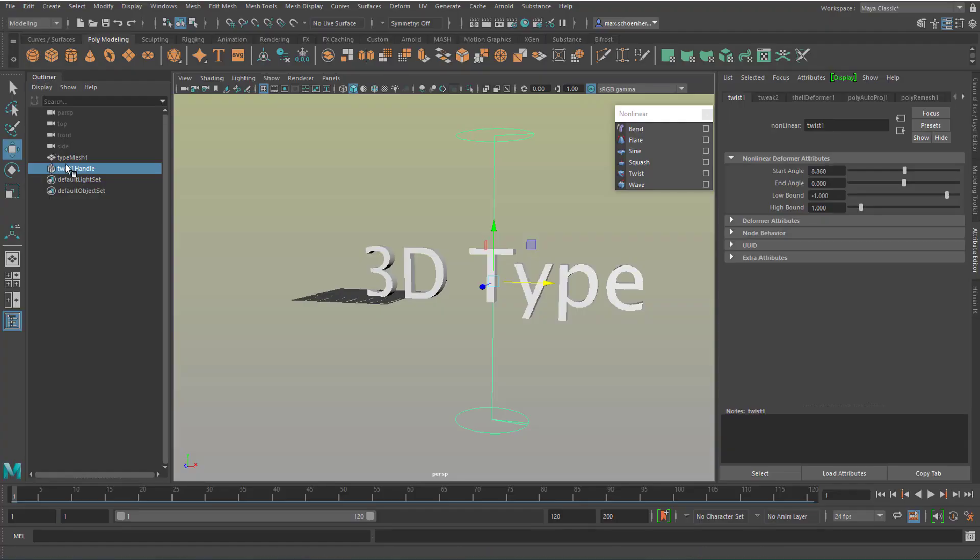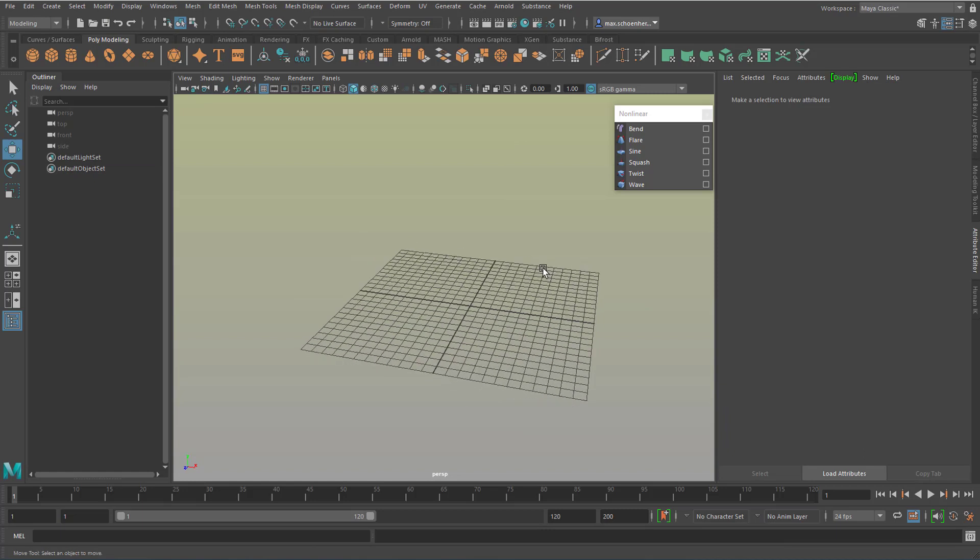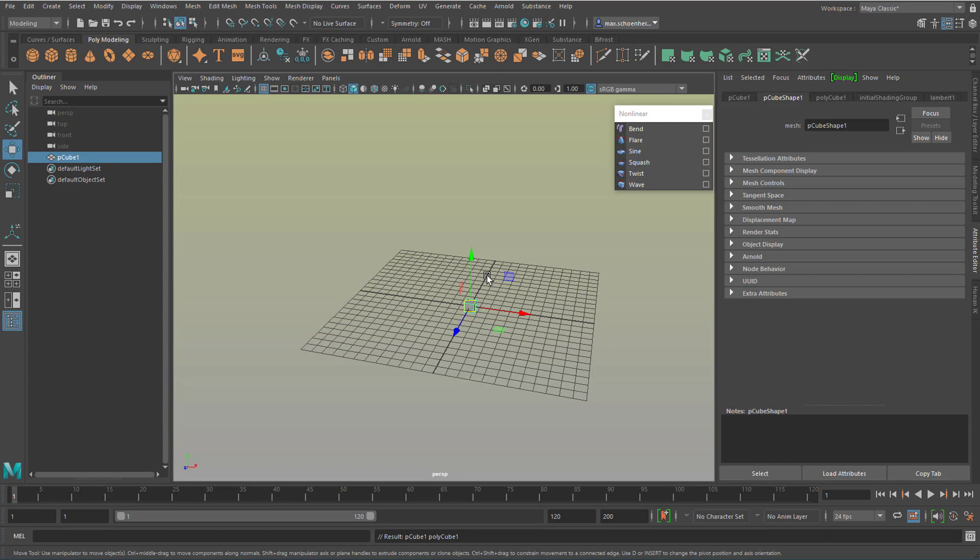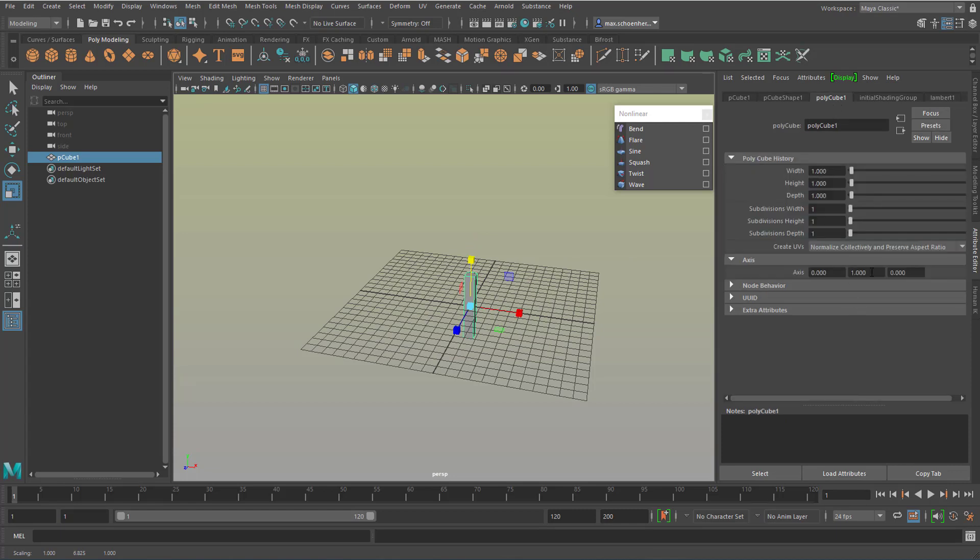Finally example, when you combine the twist with other nonlinear deformations, you can do this, create a cube, scale it up, give it more geometry, especially in the height, but in the other dimensions as well.